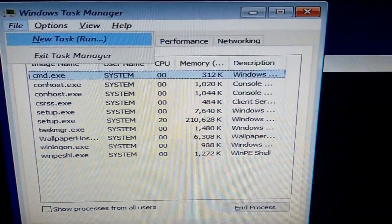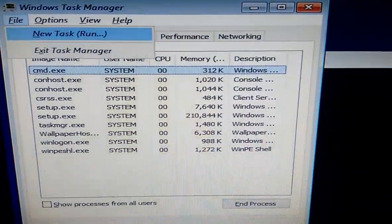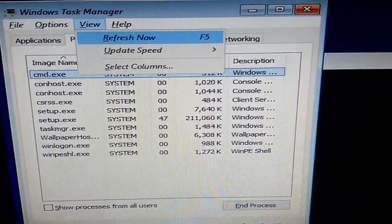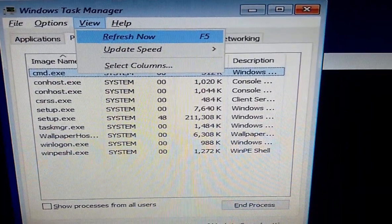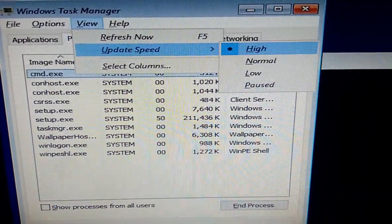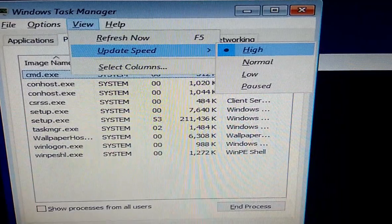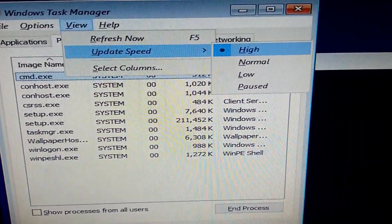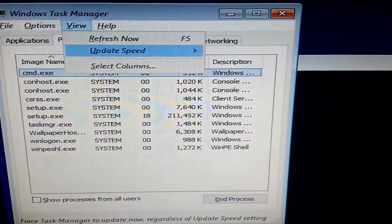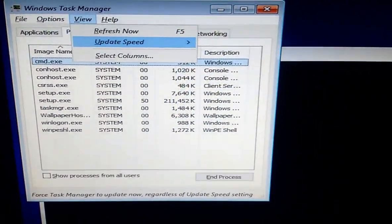Here you need to use the tab and arrow keys to move the options. Now go to View, and in the update speed, take the High. So select High in the update speed and hit Enter.